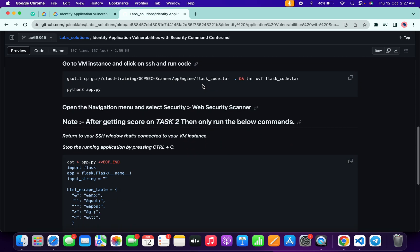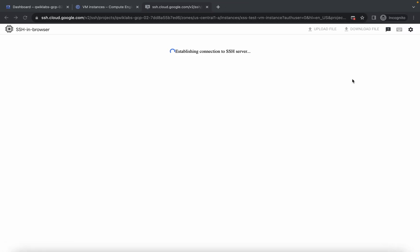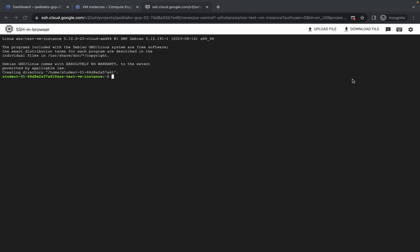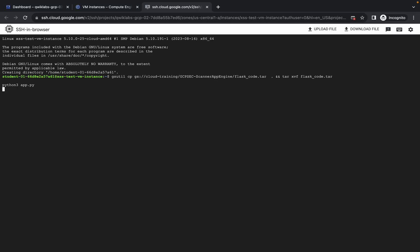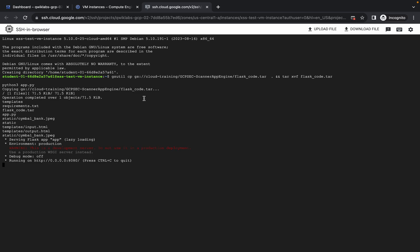Scroll down and from here copy these 2 commands. Come back over here, paste them, and hit enter. Wait for a second.